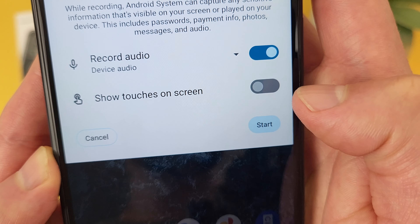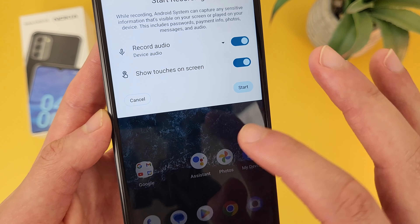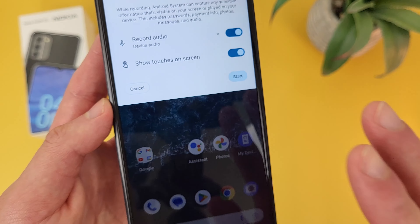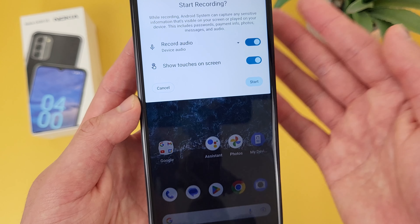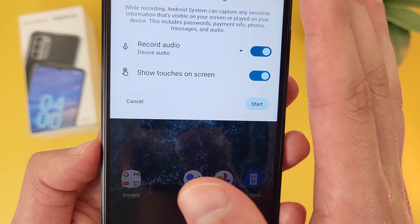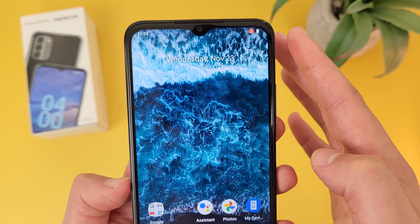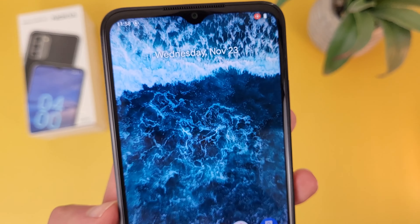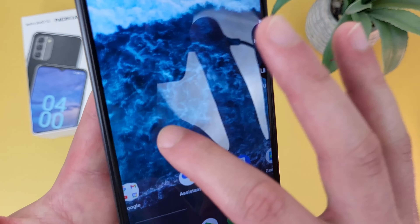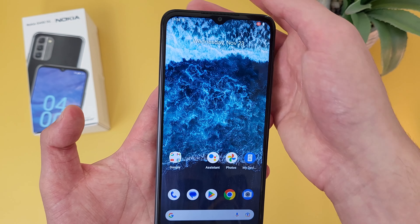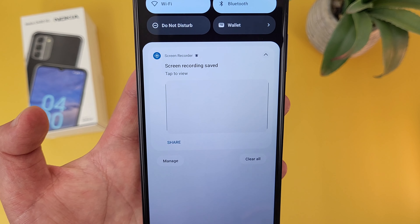In addition to this, you can have it show touches on the screen. So when you turn this on, whenever you touch the screen, there's going to be a little cursor wherever you're touching. This is really useful if you're trying to show someone how to do something, because it definitely makes it a lot easier to follow. Once you have all the options you want, go ahead and hit Start. There's going to be a countdown, and now we are recording. When you're done, pull down the shade and hit Stop. And now it's saved right to your photos.